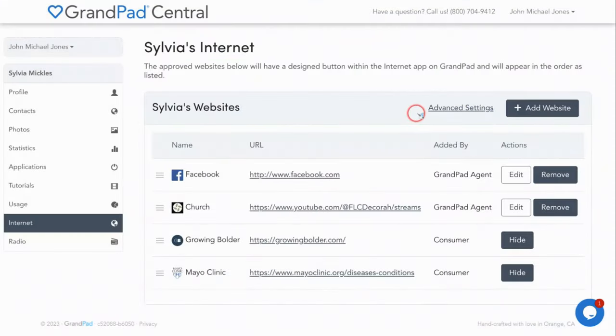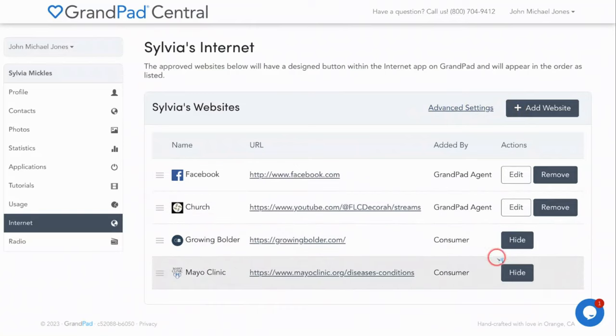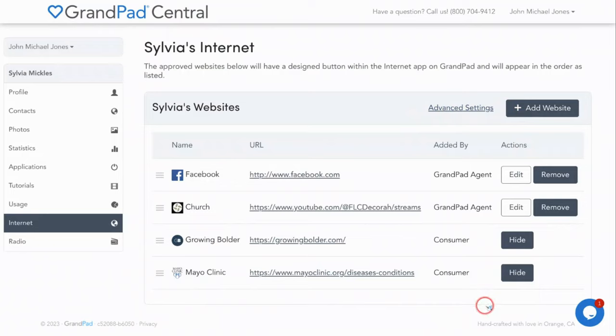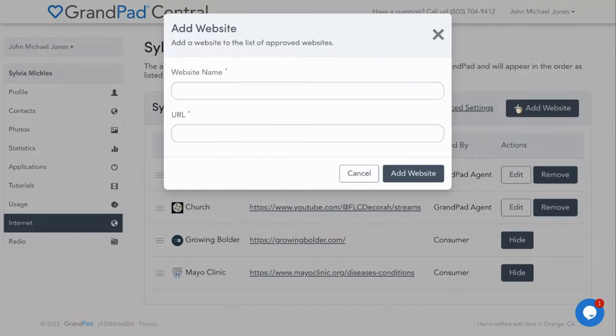And to that end, let's talk about setting up bookmark websites for your senior to enjoy with a simple click of a button. In the middle of the screen, you can see a list of default websites preloaded by us here at GrandPad. On these websites, you can simply press hide to remove them from the GrandPad. Conversely, you can click the add website button in the upper right corner to add new bookmarks. Let's do just that.